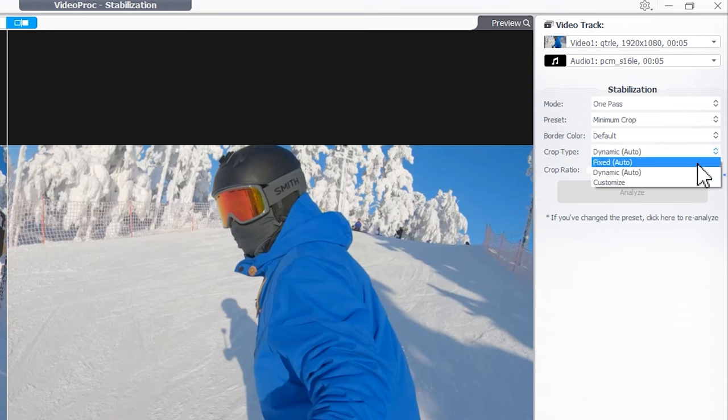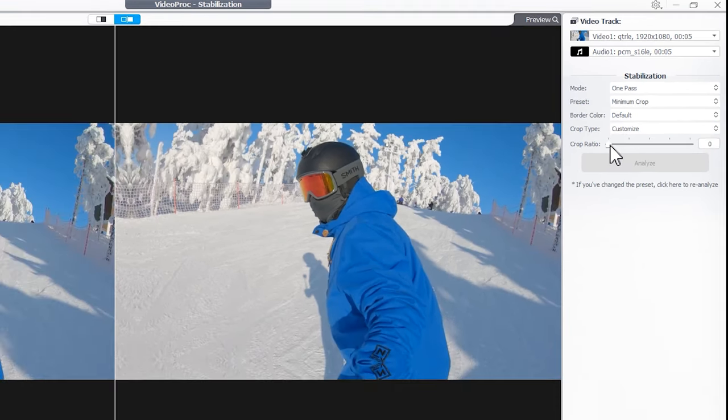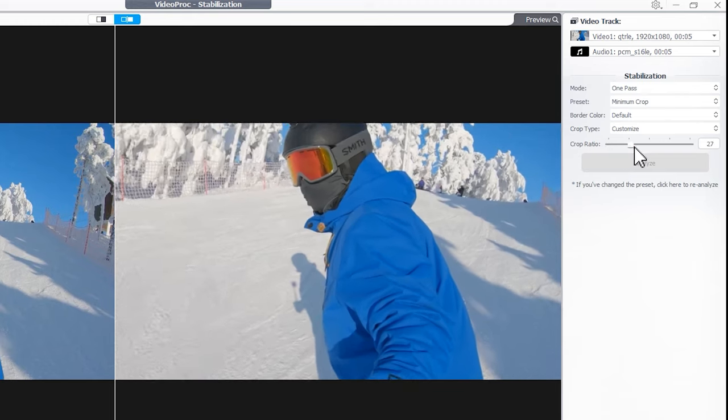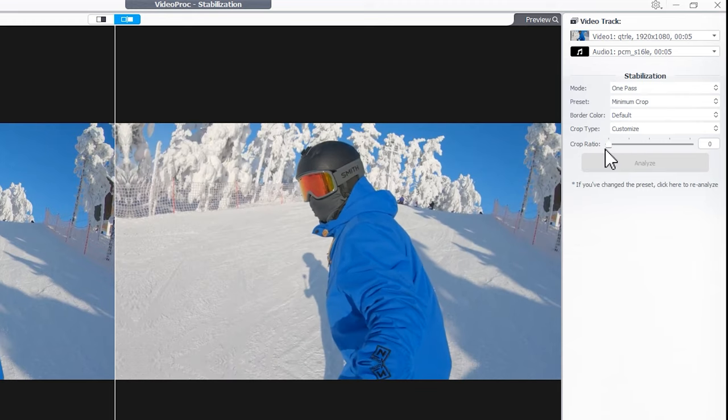If you want to apply a custom crop ratio, select Custom and move this slider to adjust the ratio.